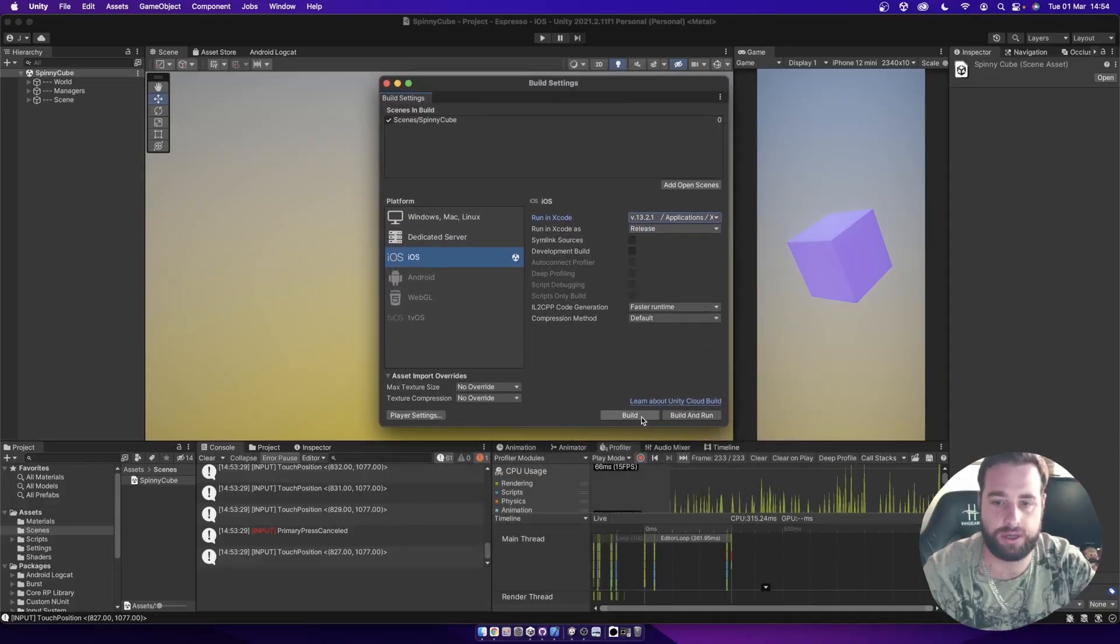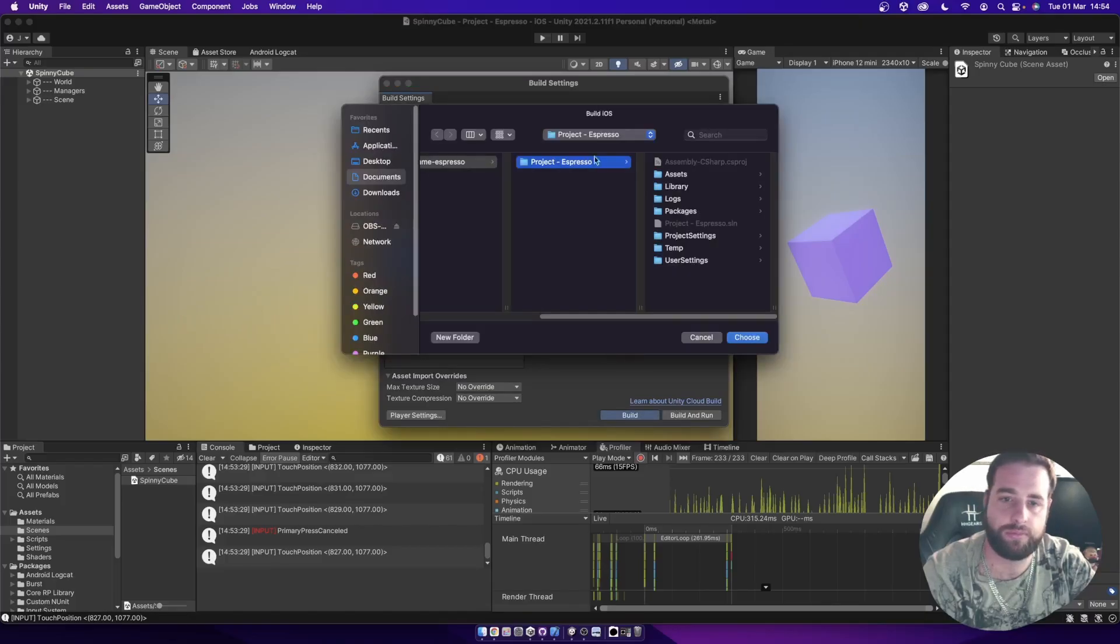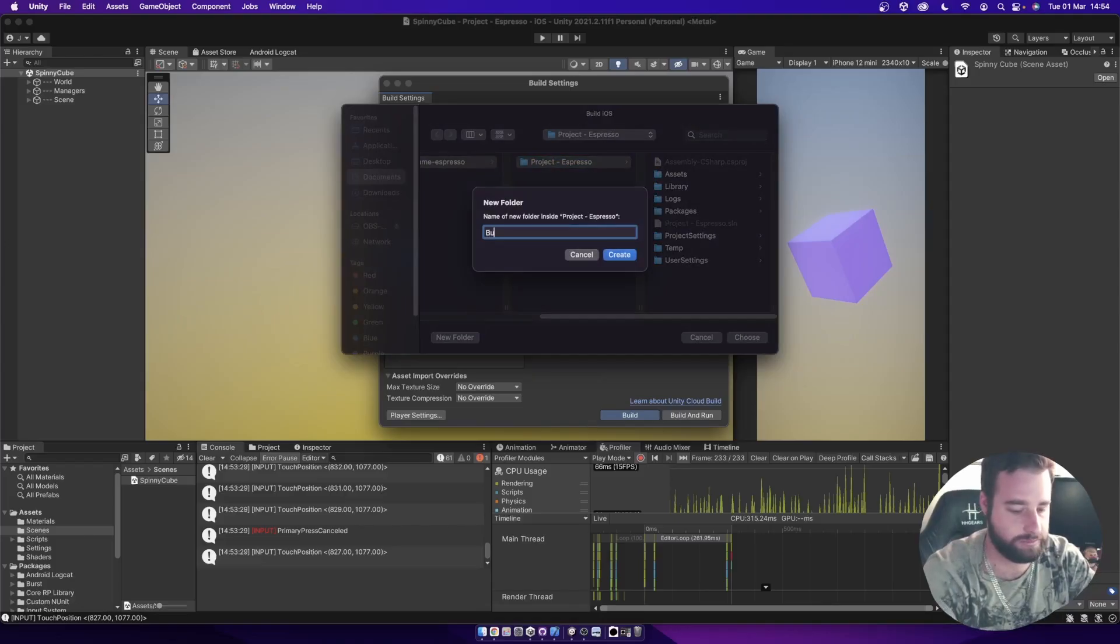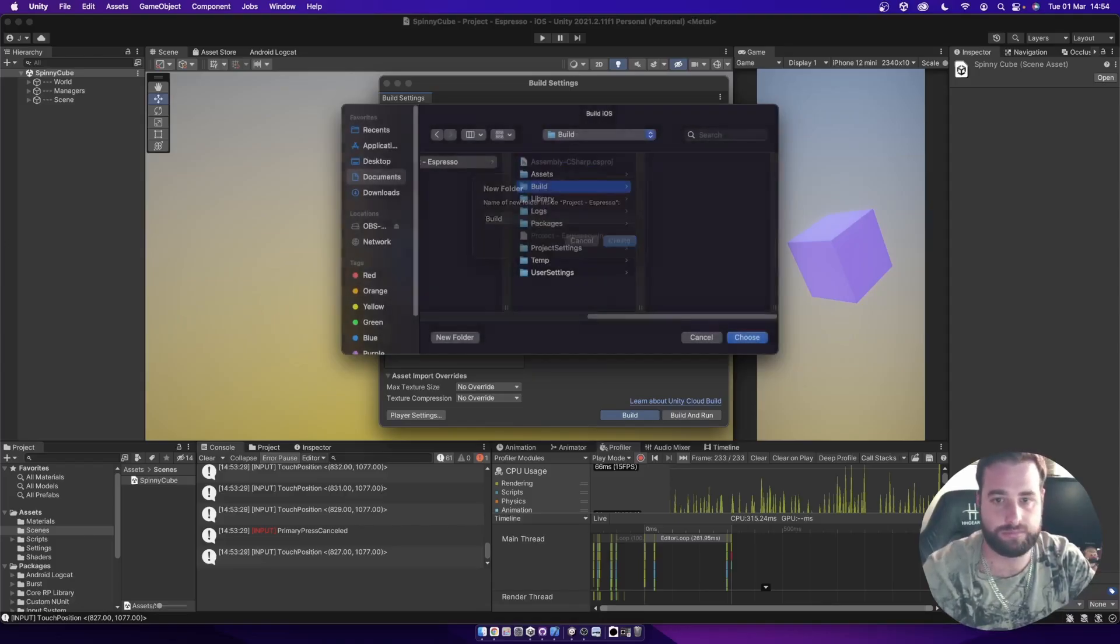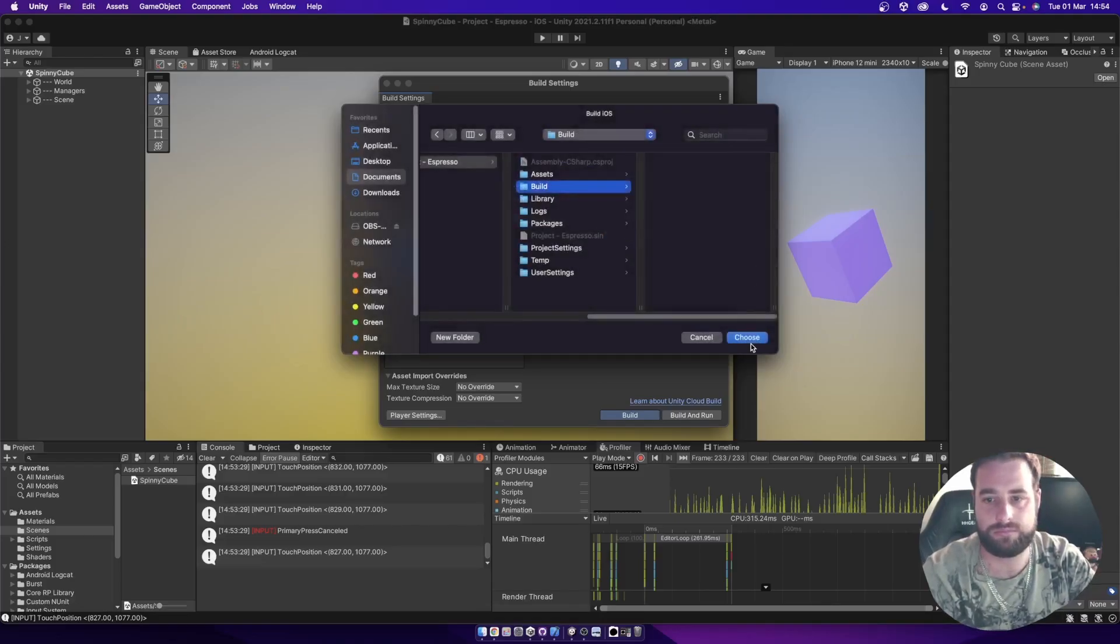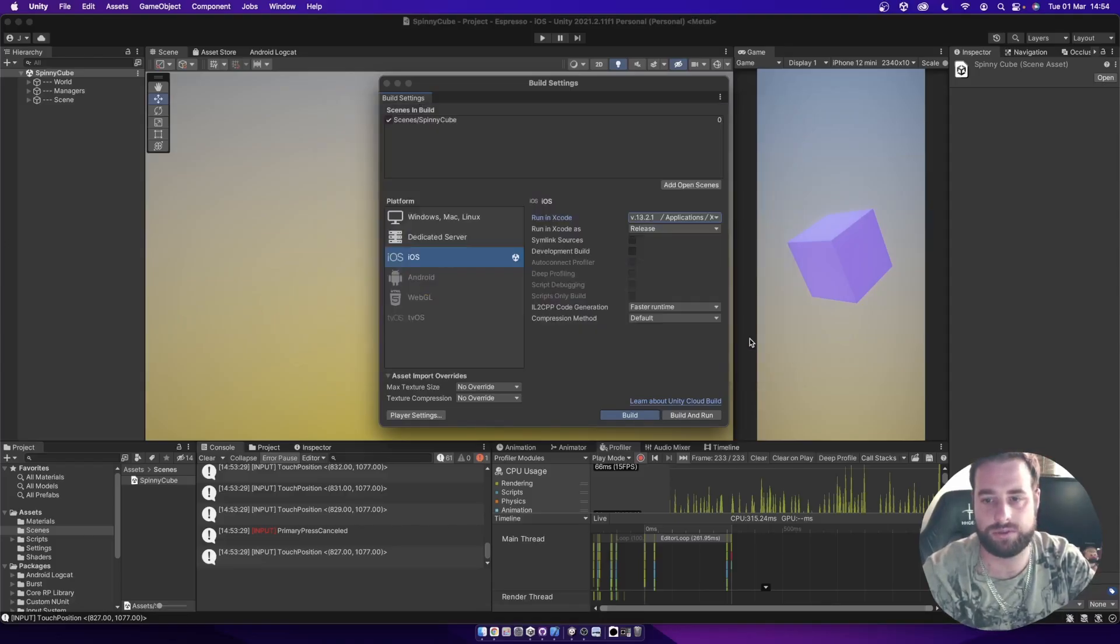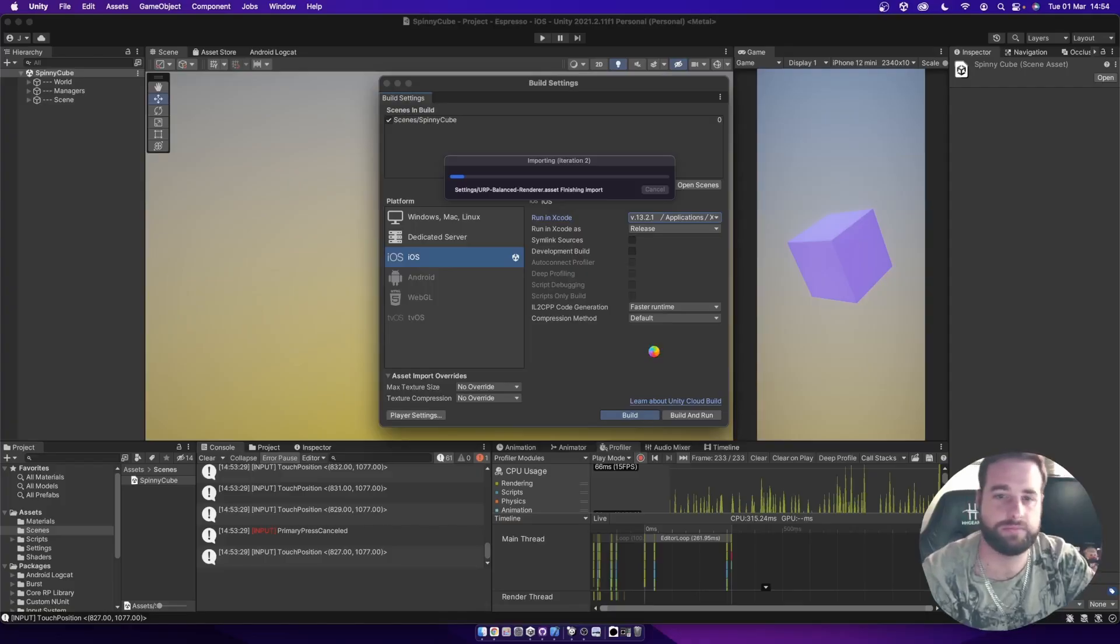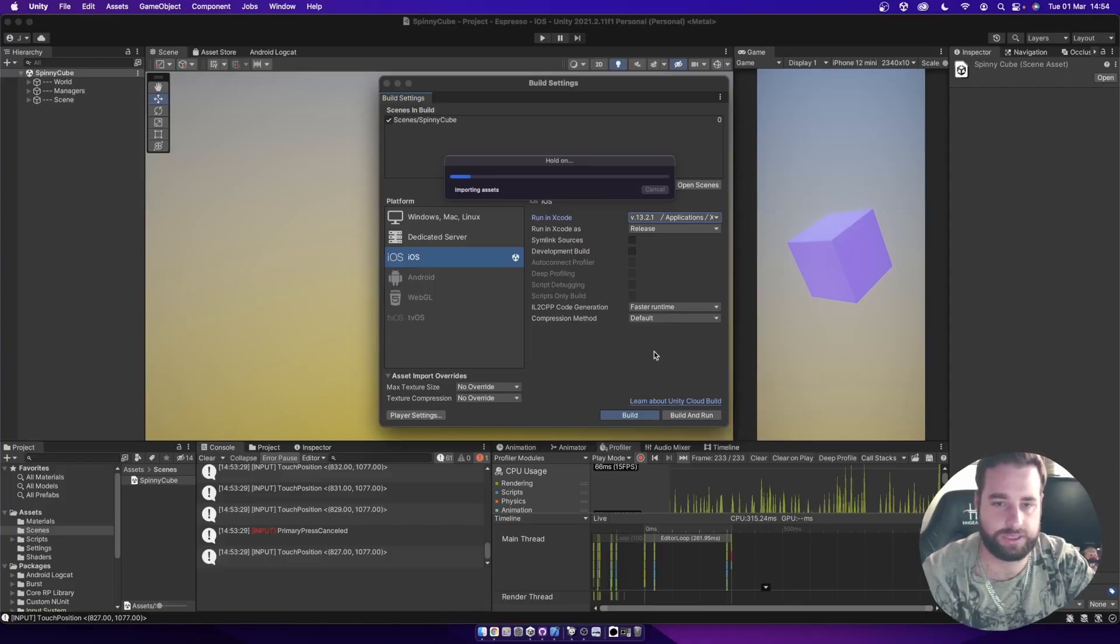We're going to go and build that out. Put that into a build folder here. Choose that, and let that build out for a second.